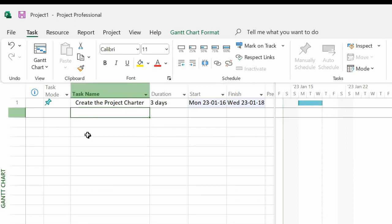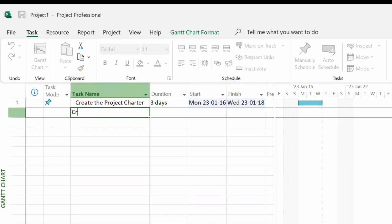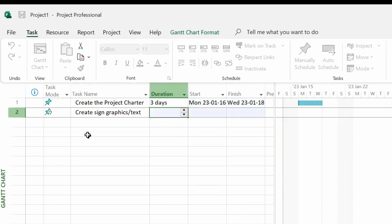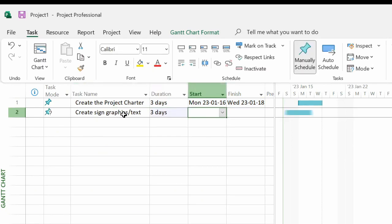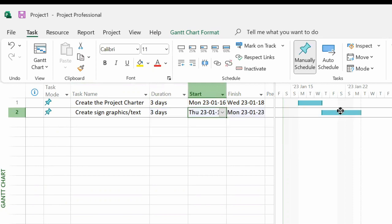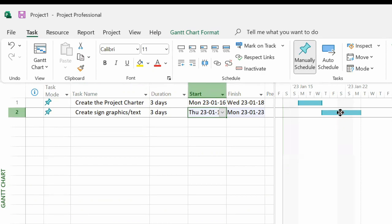Let's enter another task, which is create sign graphics and text. This is also three days. And again, let's say we would like this to start Thursday. Notice that it schedules around the weekend. Again, in this case, it's still a three-day duration, Thursday, Friday, and then Monday.